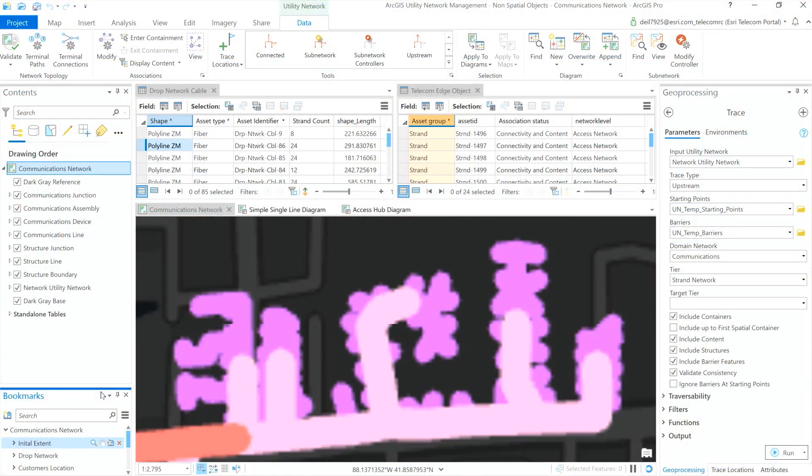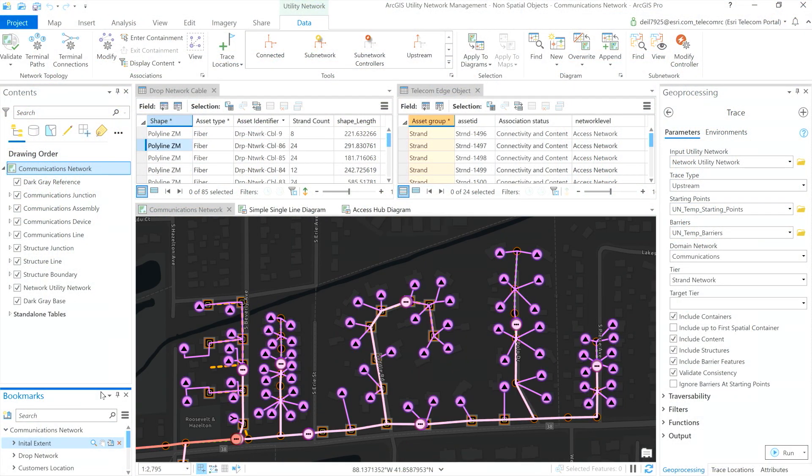The challenge that many telco providers face is efficiently managing the massive amounts of equipment when they all share the same location. For example, racks, shelves, ports — all of that has to flow through a traceable utility network. Let me show you how to use the new non-spatial object capabilities to help you overcome this challenge.